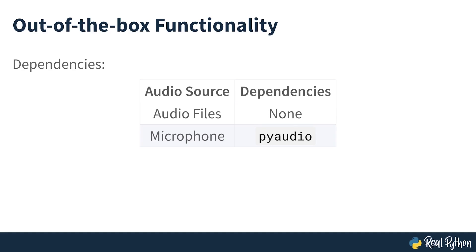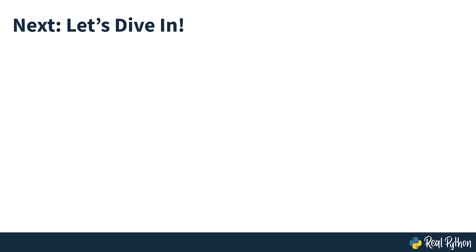Speech recognition will work out of the box if all you need to do is work with existing audio files. Specific use cases, however, require a few dependencies. Notably, the PyAudio package is needed for capturing microphone input. But next, let's dive in and explore the basics of the package.